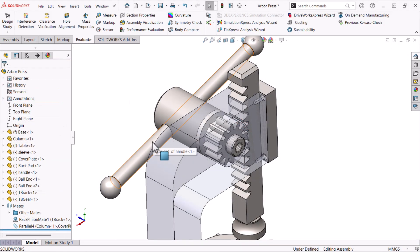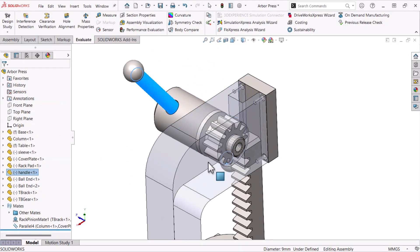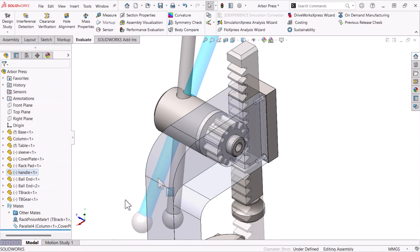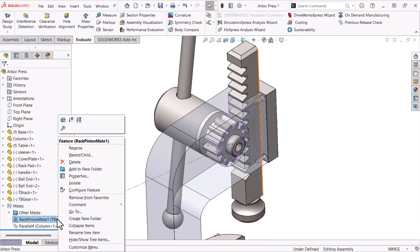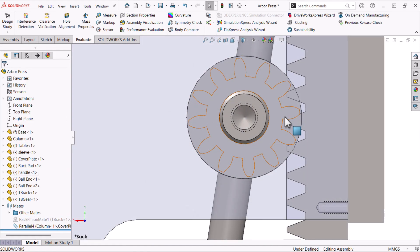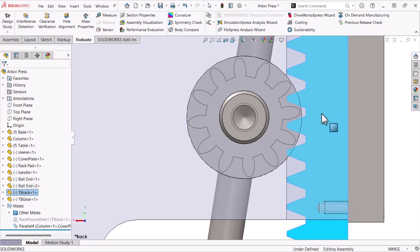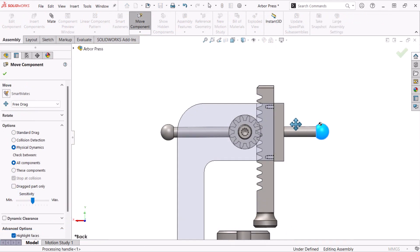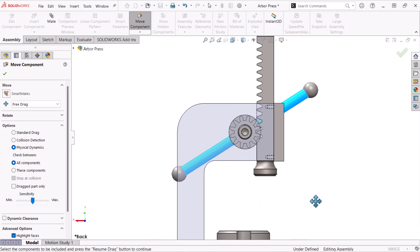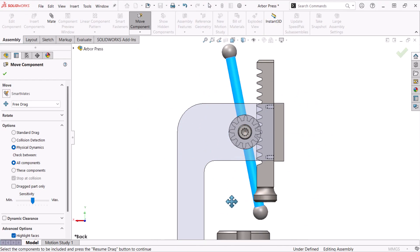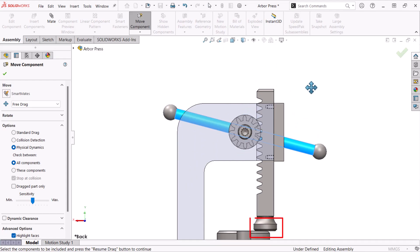There are no warnings, but the movement will continue beyond the end of the track. Before using Physical Dynamics, I'll suppress the mate and move the gear and rack out of the interfering position. Using Physical Dynamics, the gear moves using contact and stops at the end of the track at the top and where the rack pad hits the table.